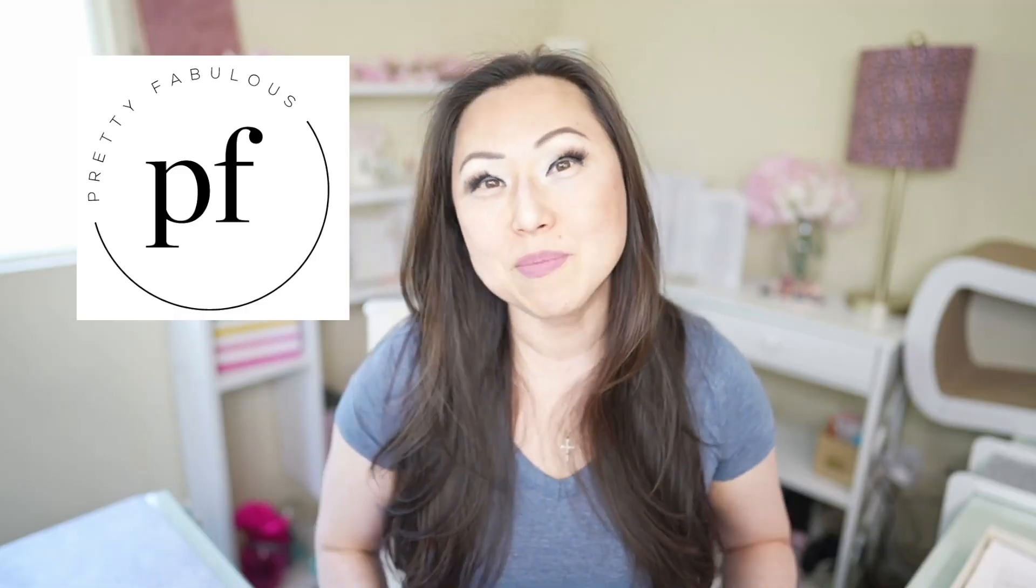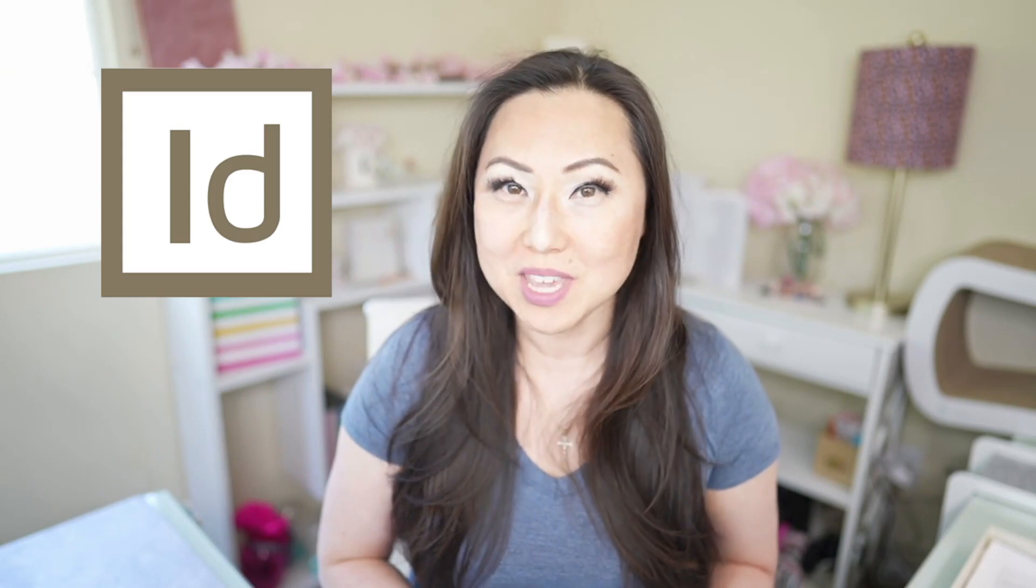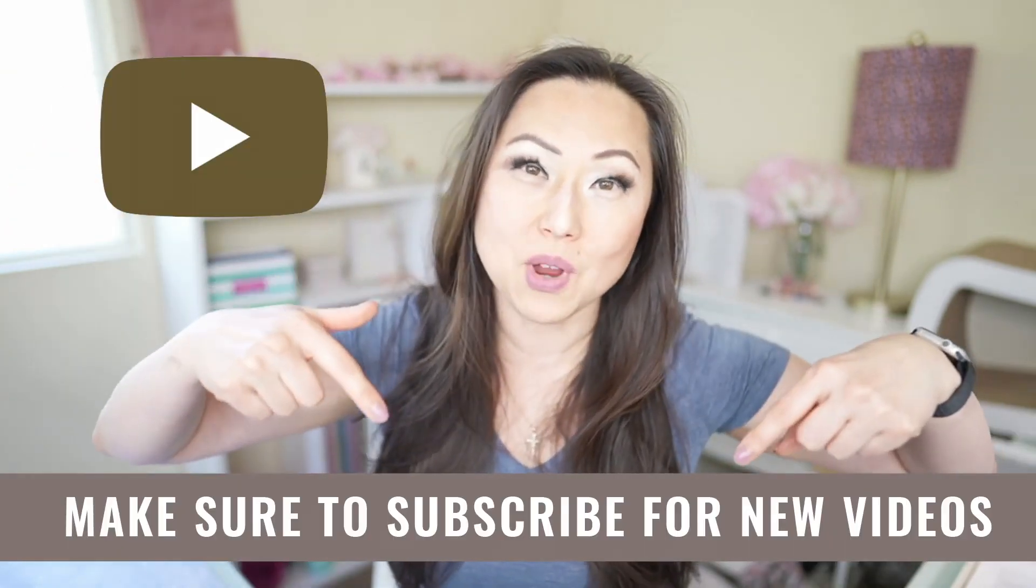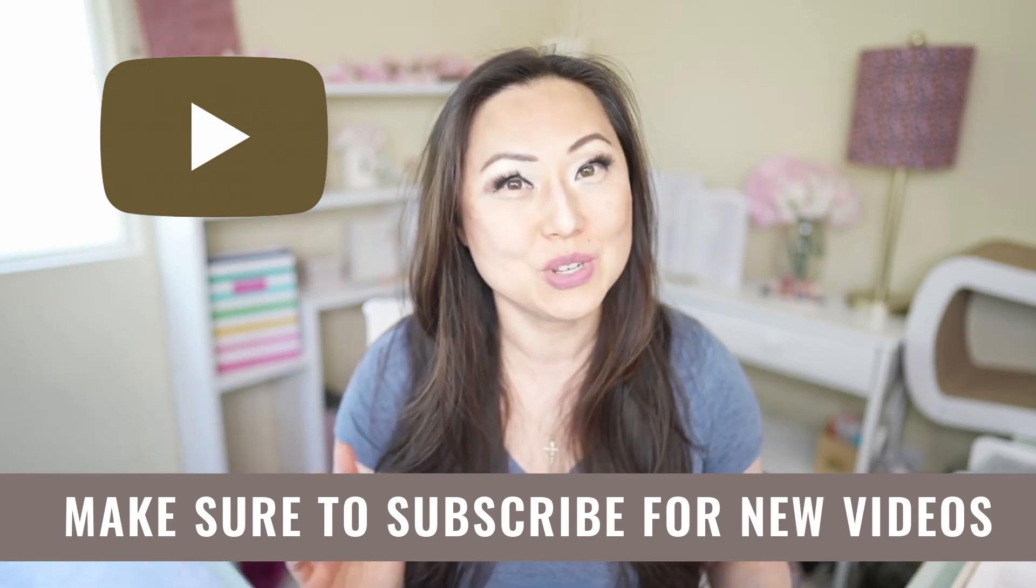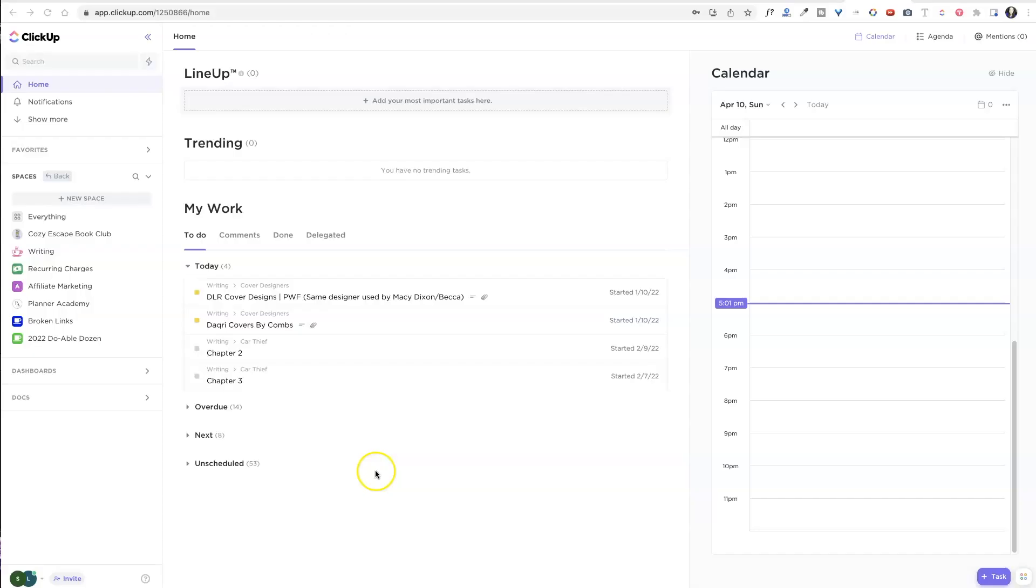Hi everyone, I'm Lisa from Pretty Fabulous, and I help online businesses create beautiful digital downloads using Adobe InDesign. So if this sounds like you or something you might be interested in, make sure to hit the subscribe button below. I post new videos every Tuesday or extra videos like today, just for fun. All right.